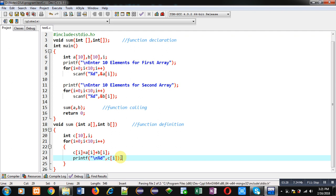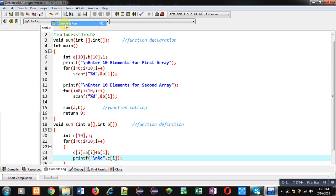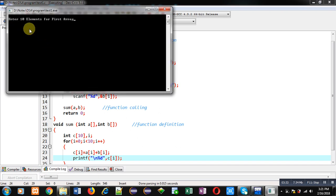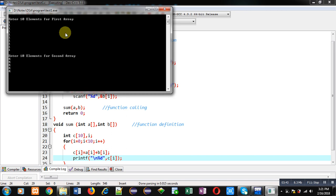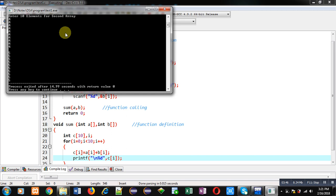Now I am executing this code. You can see it is asking for elements of the first array, so I am entering 1 at each location. Now it is asking for elements of the second array, so I am entering 4 at each location. You can see the result 5 is printed 10 times. This is the sum of the first and second 1D arrays.